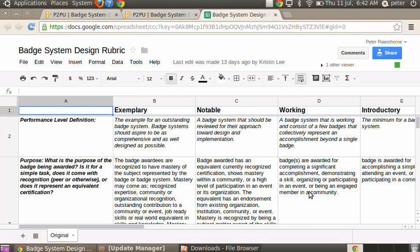When it came to how the badges were implemented within the course and how the course criteria and the assessment of that criteria was matched to badges, the awarding of the badge was given upon completion of the whole course. So really what the consideration was is anybody who has been awarded the badge has the ability to award the badge to somebody else.